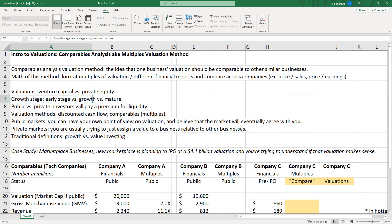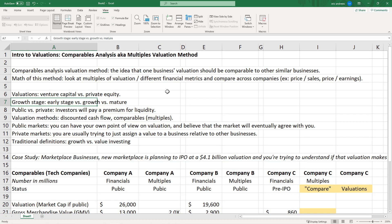If you think about this by stage: early stage, if there is a multiple, it's going to be super high. Growth stage — higher than a mature company, but not as high as early stage. And mature businesses are going to have lower multiples because they have less future upside. The more future upside, the higher the multiple.